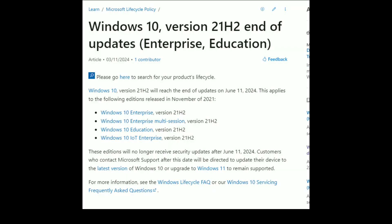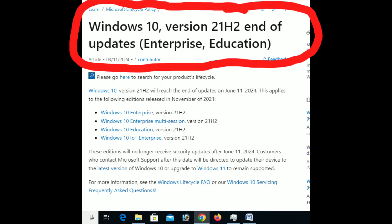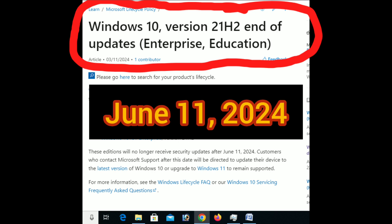On March 11, 2024, Microsoft announced that Windows 10, 21H2 version, will reach the end of updates on June 11, 2024.